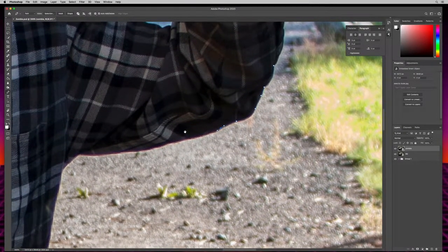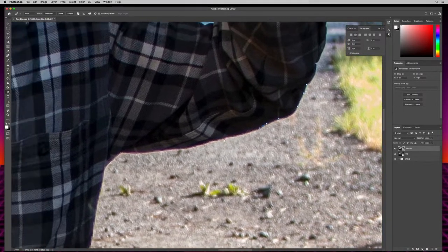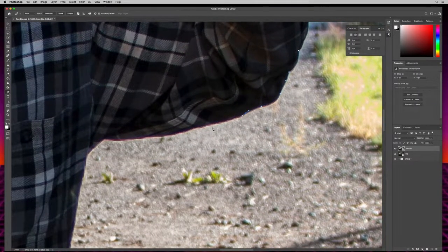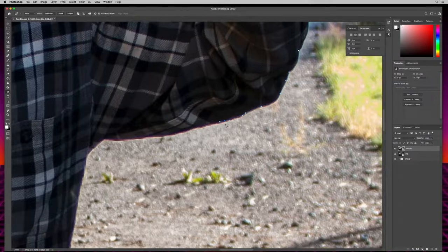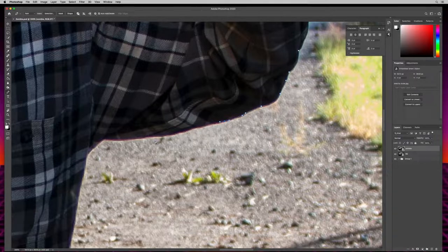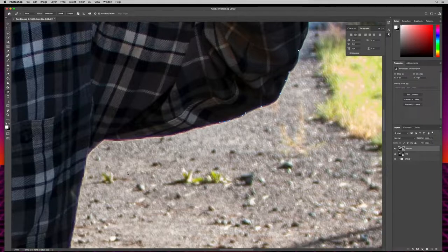I can hold down spacebar to get the hand/move tool to move my canvas around. If I click somewhere and need to adjust, I can use my arrow keys to make fine adjustments. So I'll be clicking and dragging, holding down Alt or Option to cancel out curves, and using arrow keys for fine adjustments as I go around the entire character. I'll meet you back in a couple of minutes.